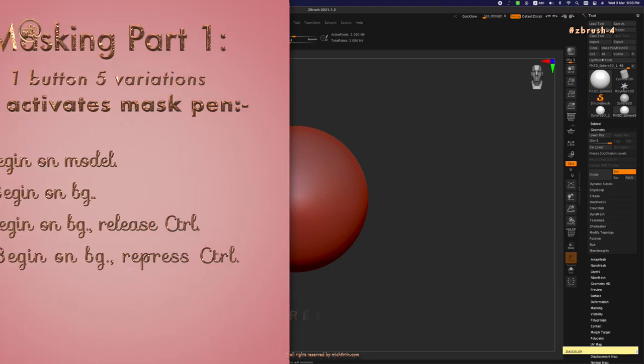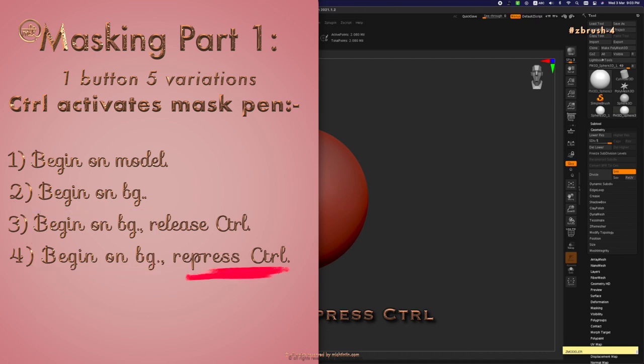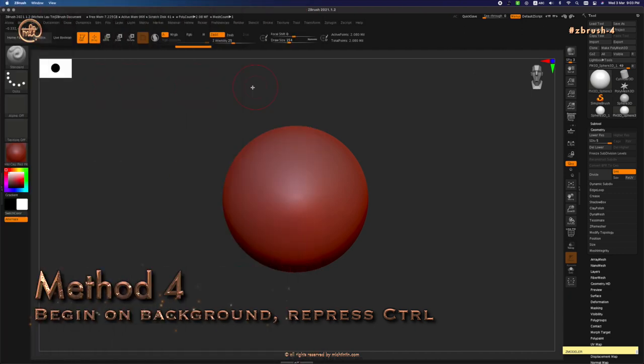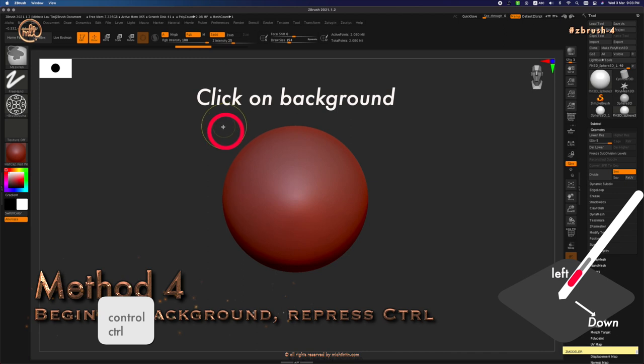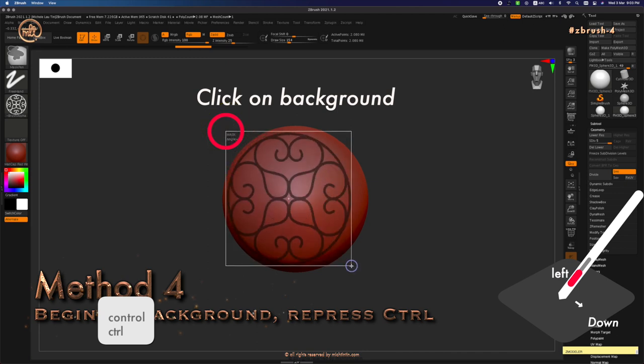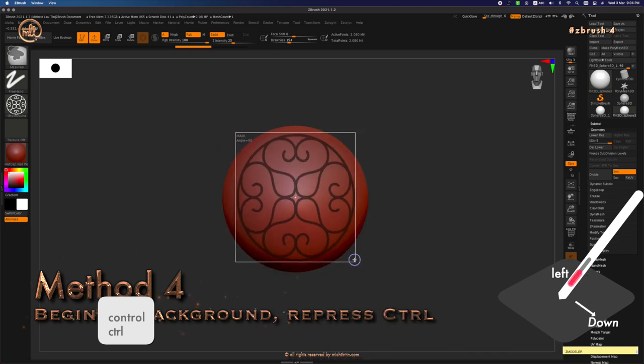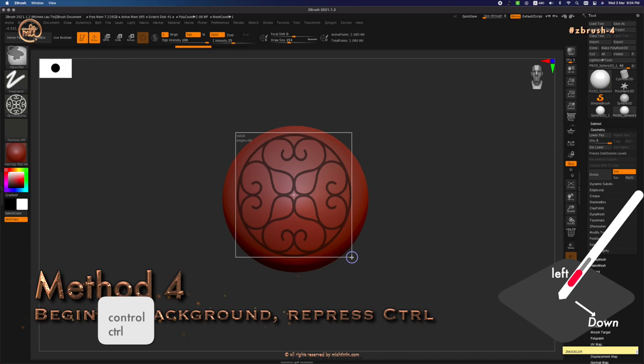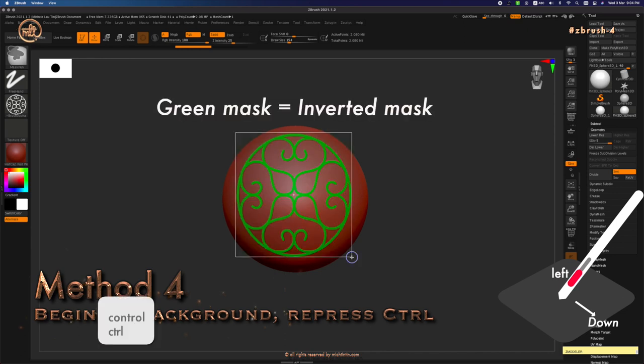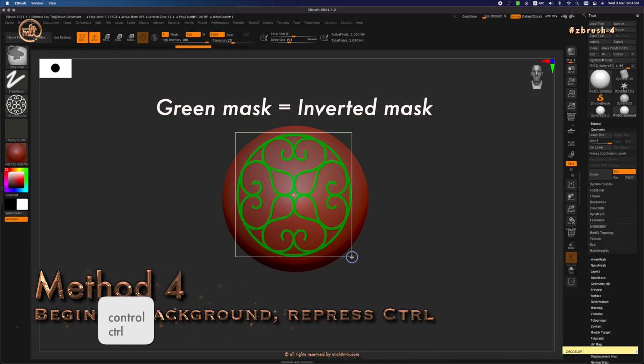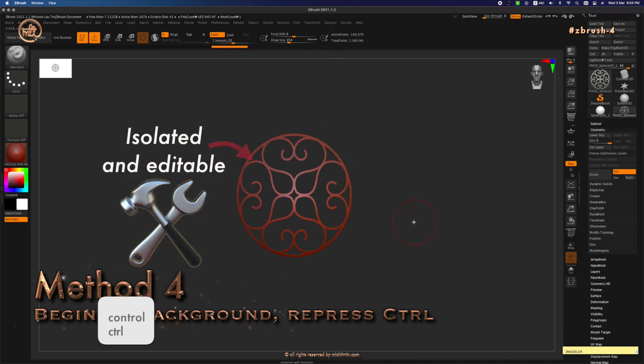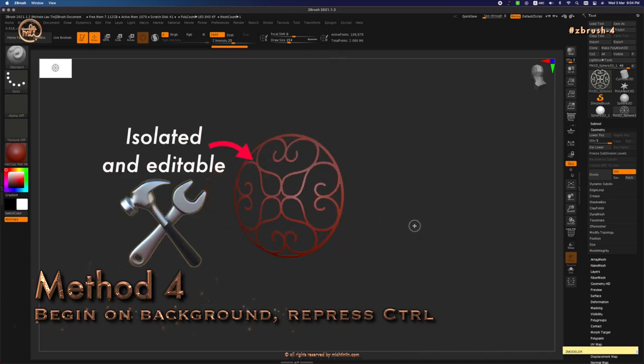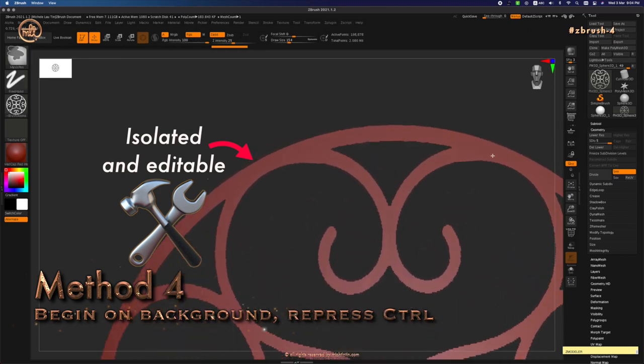The fourth method is very similar to the third. Press Ctrl, starting outside the model on the background. Let go of Ctrl and repress Ctrl button again. Let's try it out. Press Ctrl, click background and drag, space bar to reposition. Release Ctrl and repress Ctrl again. Your mask will turn green, which means it has been inverted. Let go of your left click on your pen holding down Ctrl key. And this is what you will get: isolated and editable pattern from your alpha.